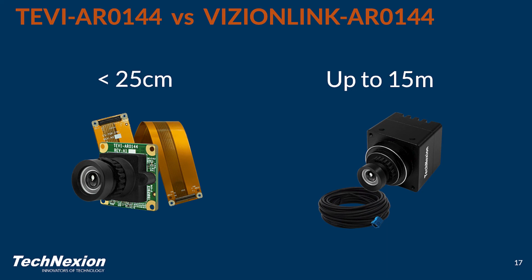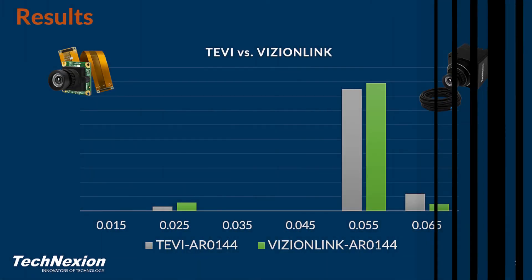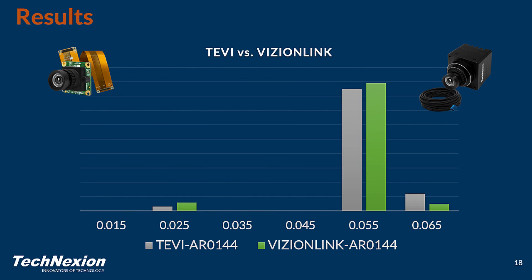Now, let's see how the Tevi-AR0144 and the VisionLink AR0144 look. Keep in mind that the Tevi-AR0144 connects to the host with a short MIPI-CSI-2 ribbon cable, while the VisionLink AR0144 connects using a VisionLink cable, which can be up to 15 meters long. So from here, you can see that the latency data for both the Tevi-AR0144 and the VisionLink AR0144 are incredibly similar. Most of the samples are around 55 milliseconds, while there are some that are around 25 milliseconds, and others that are just a little higher, around 65 milliseconds. But they're very aligned. Mainly, this goes to show that the VisionLink interface provides the same latency results as connecting the sensor directly to the host processor via MIPI-CSI-2, even though it can be up to 15 meters away.